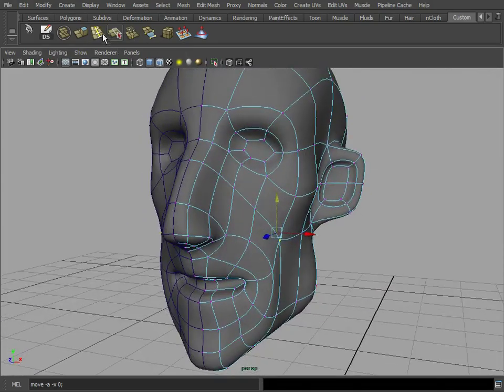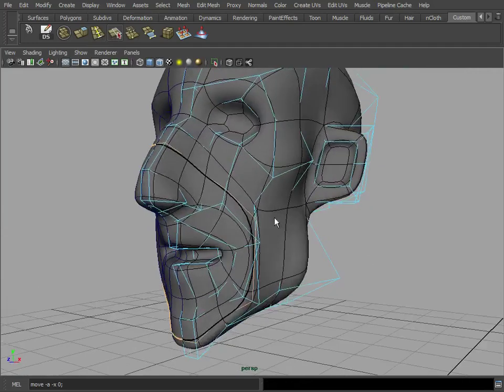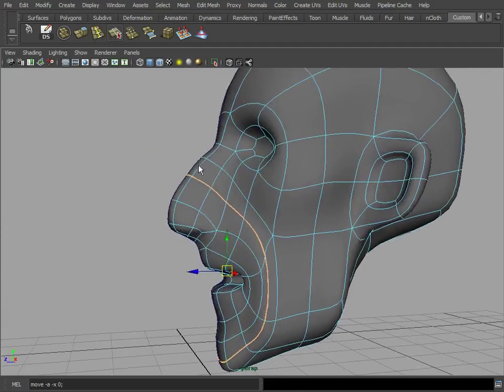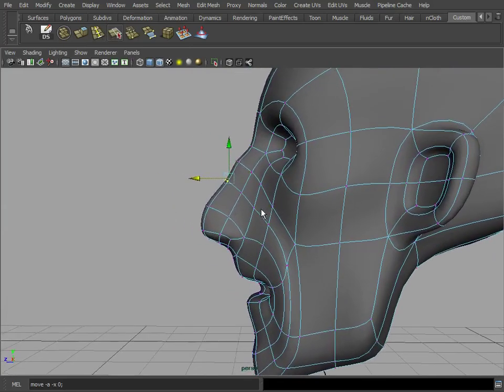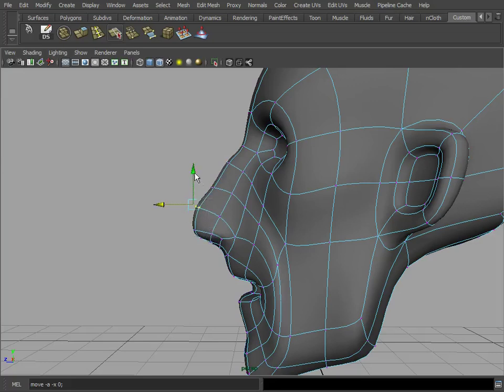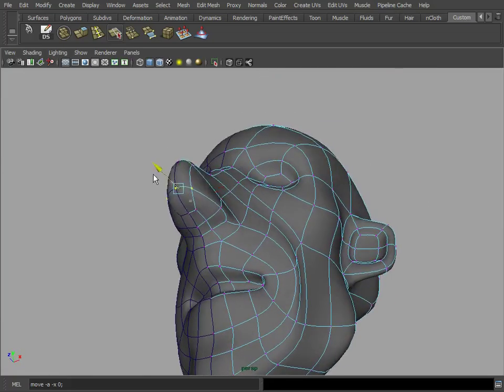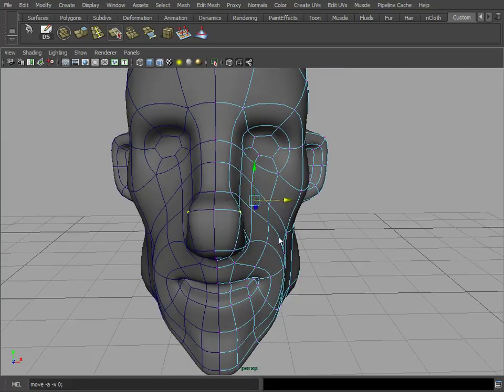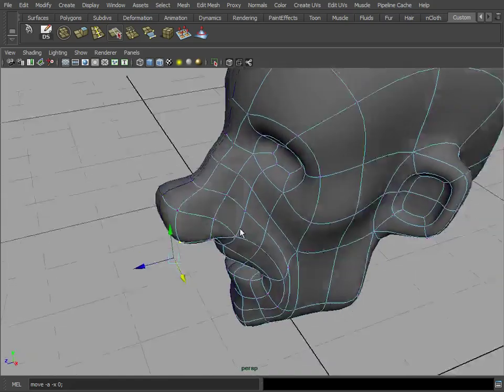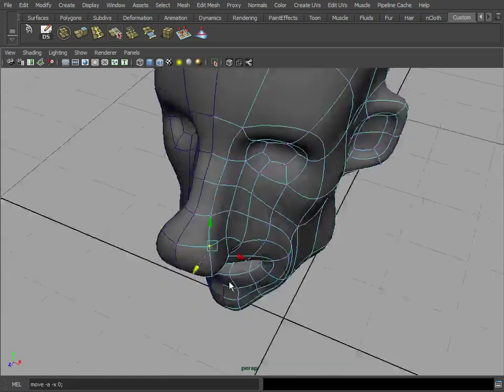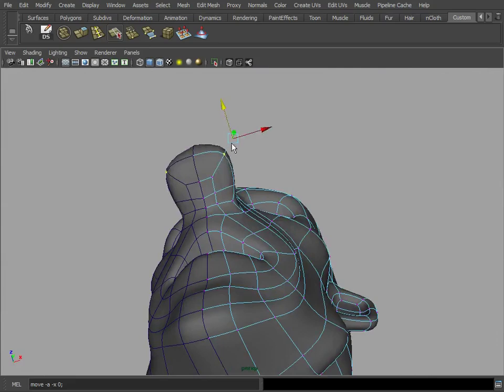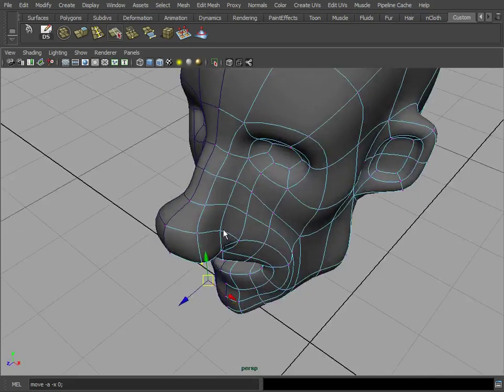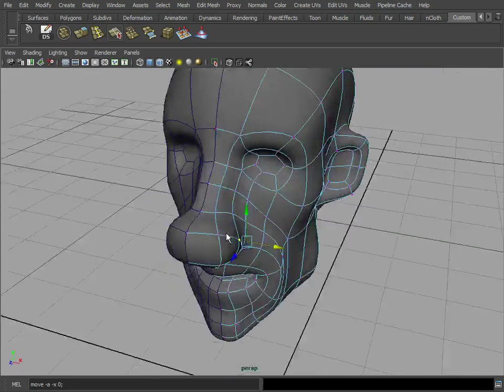So again, if we want to give it some more definition here, we can just add the loop. The rest is pretty much playing with our loops. We can bring that in or maybe further down and expand the nose, make it maybe a much more prominent, wide, cartoony. There we go.